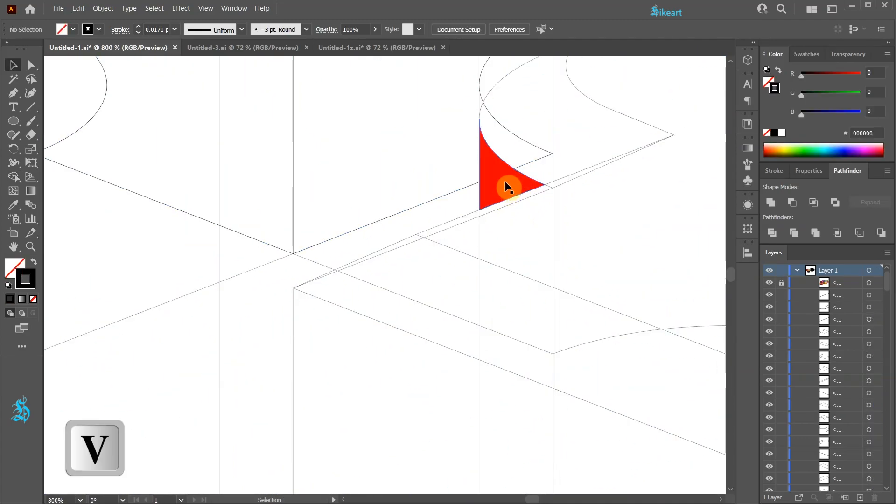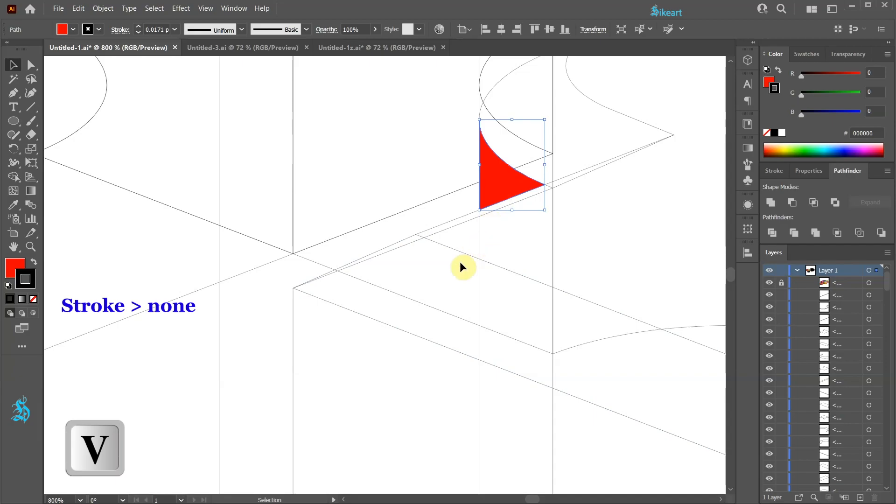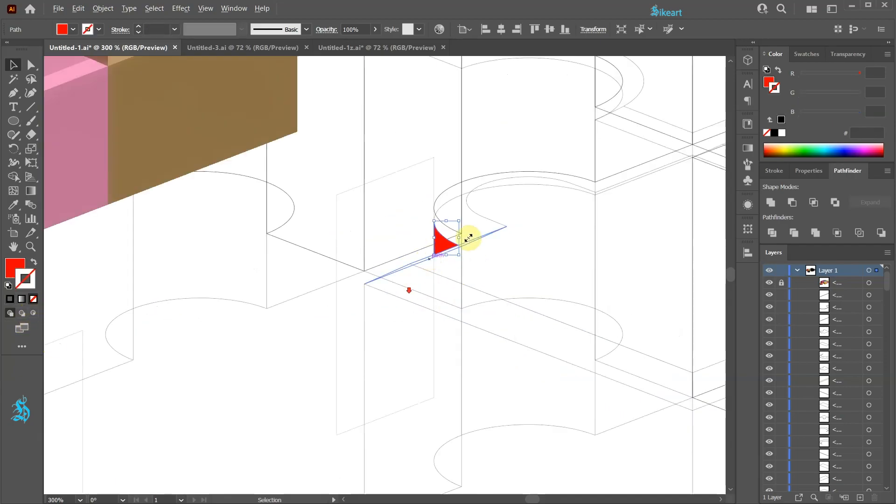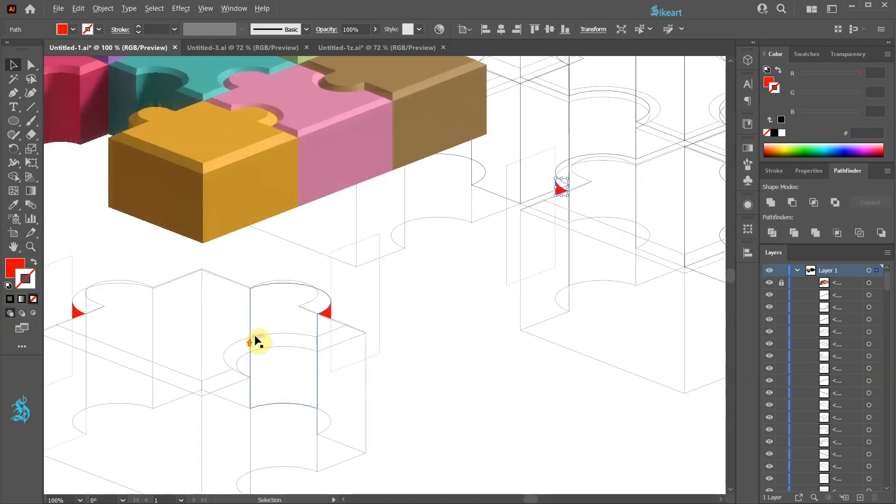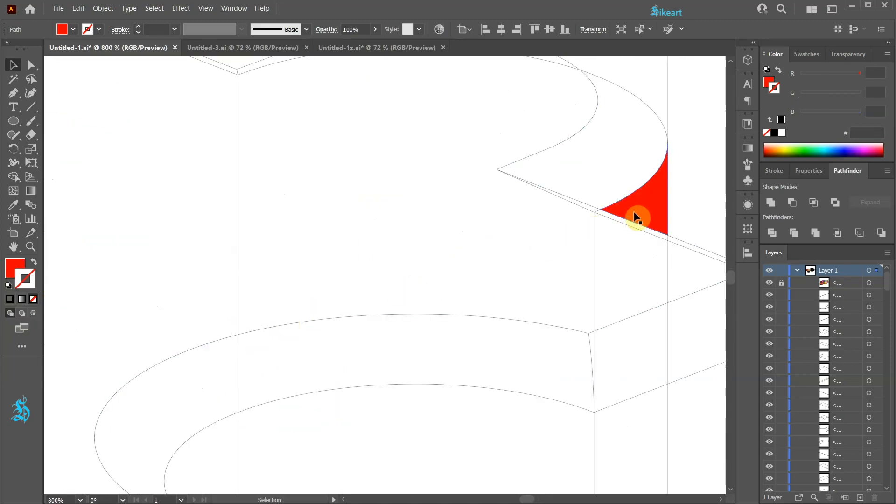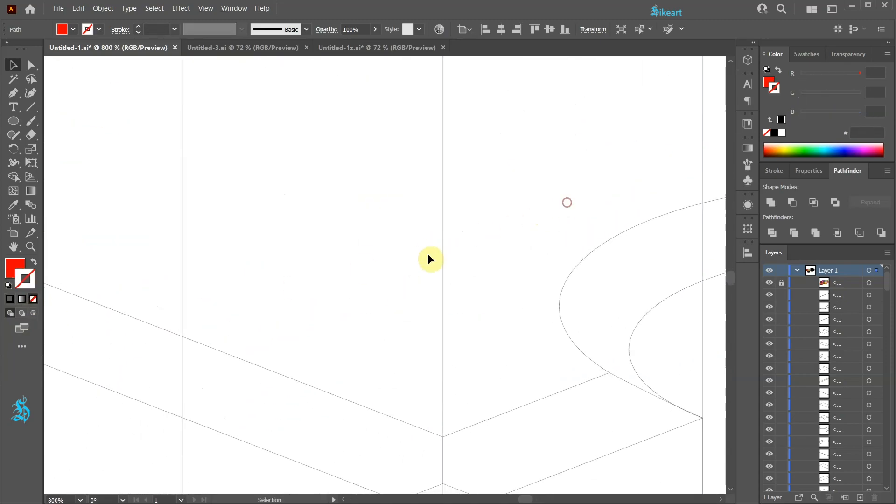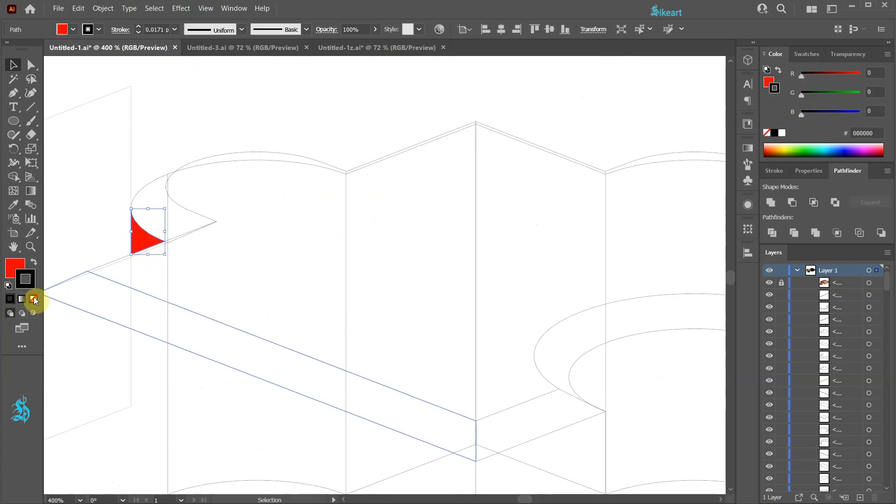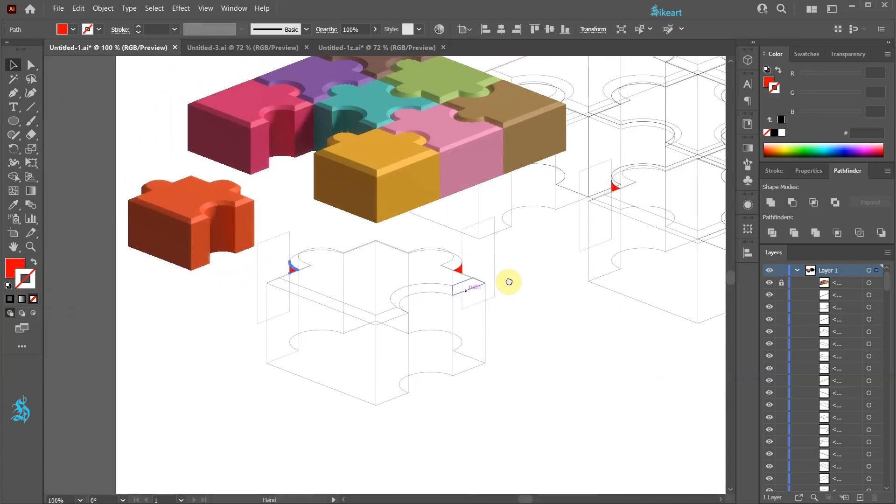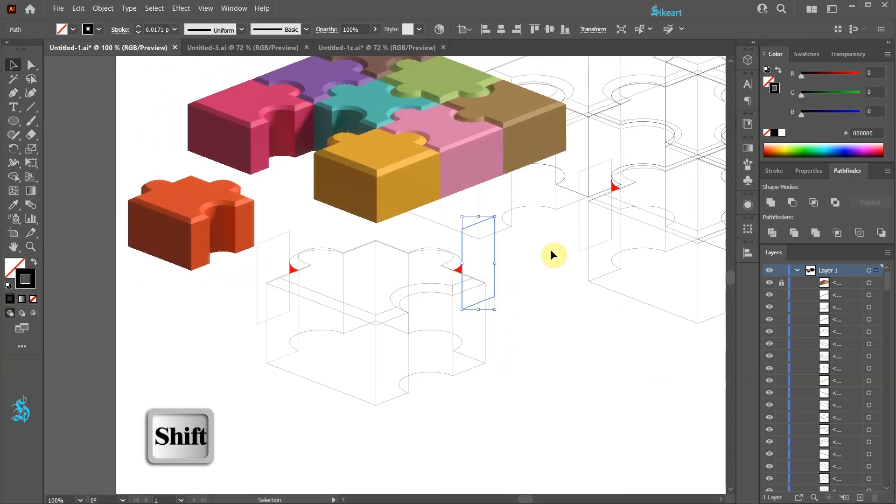Switch to the Selection tool, select this shape and be sure the stroke is set to None. Now repeat this with the other two shapes. We can delete these three shapes.